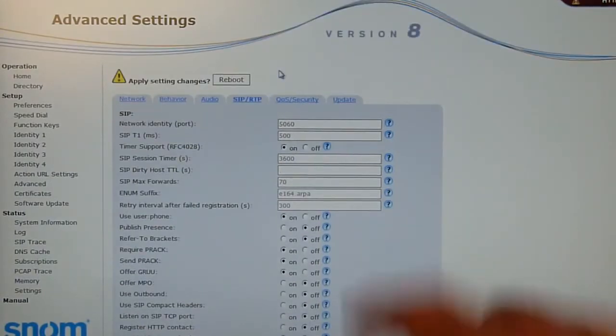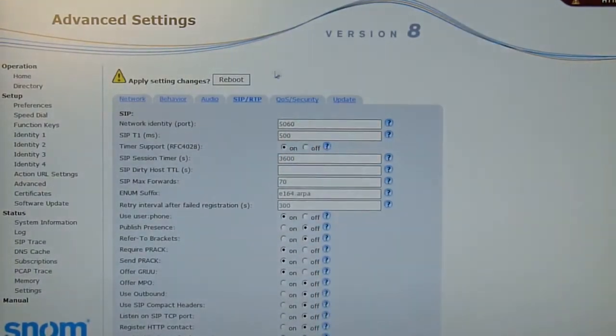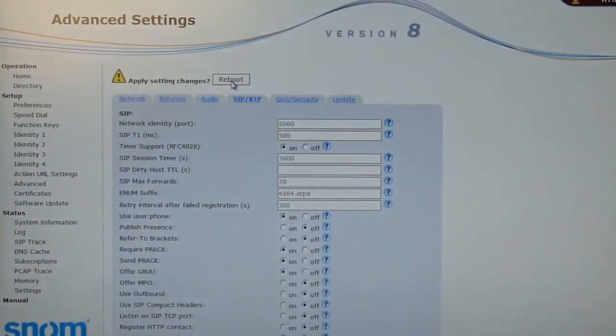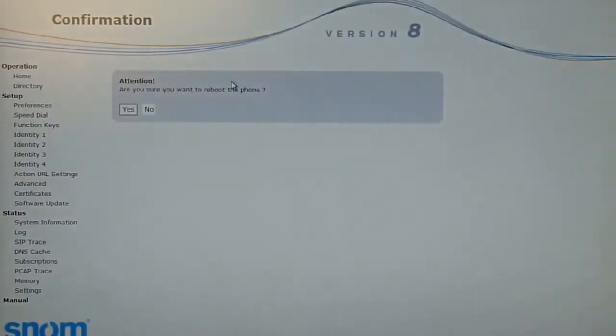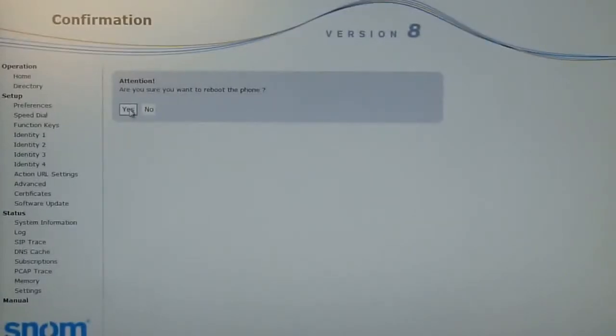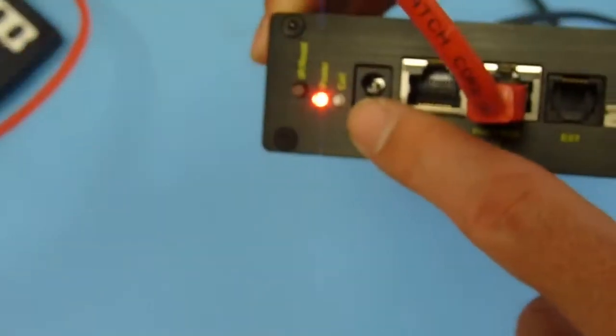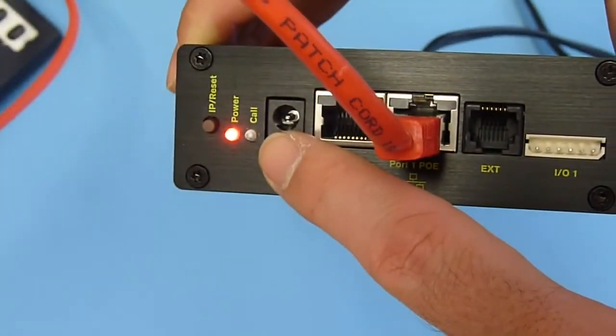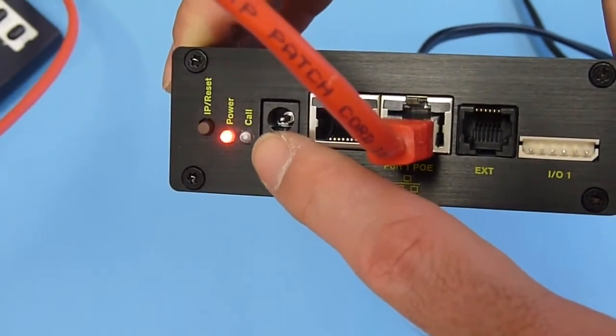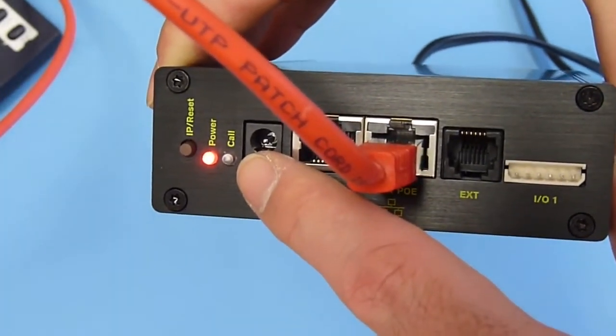For this change, a reboot is required. You go to the reboot prompt, press reboot and say yes, I want to reboot to apply the settings change. Now the unit will reboot. That is also shown with the LEDs. The green one is not solid anymore, which means the unit is powering up.